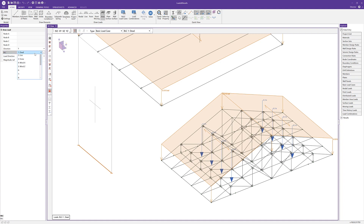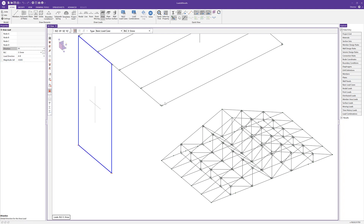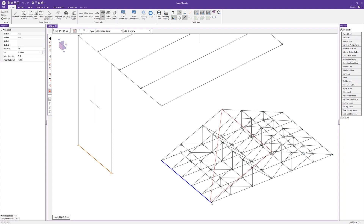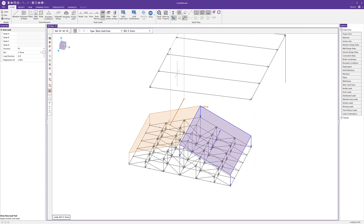At any time I can switch the basic load case. Now I'll switch to snow load and apply a projected load in the Y direction on the roof — similar to the projected snow load applied earlier as a distributed load. Setting a magnitude of 25 pounds per square foot, I'll draw in this projected area load on both sections of the low roof to get the two projected snow area loads.